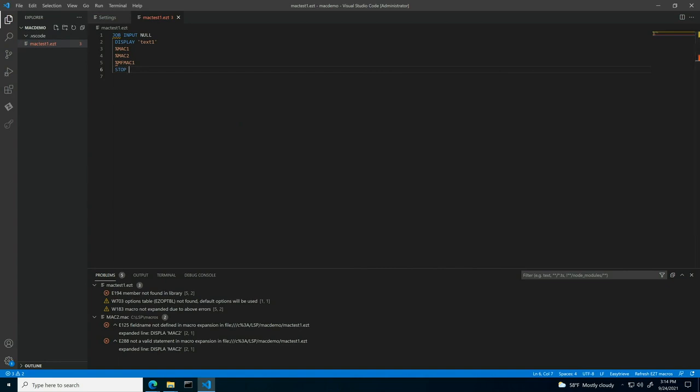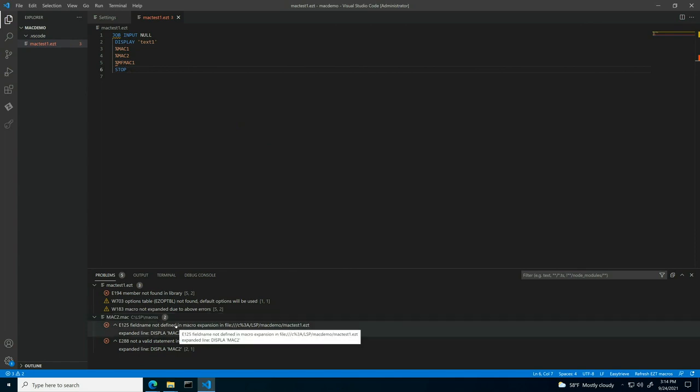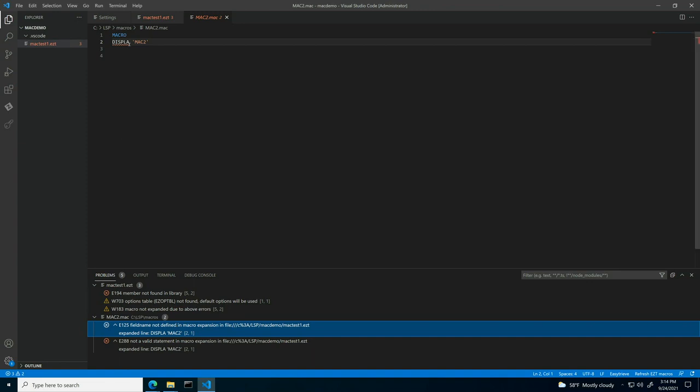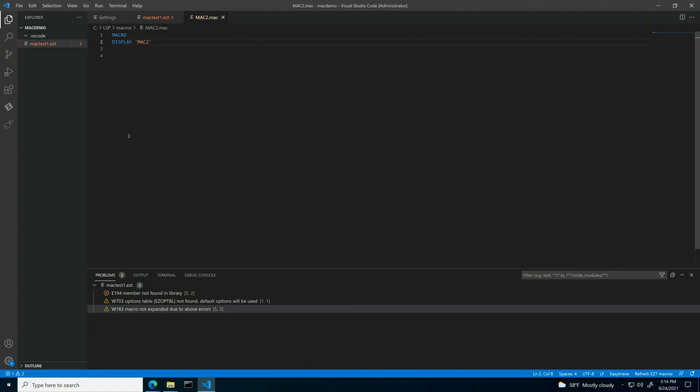To fix these errors, you can simply click on the error message and it will open the macro file where you can fix the cause of these errors. Once the error is corrected, you can save the file and go back to the original .EZT file. The first error was fixed.